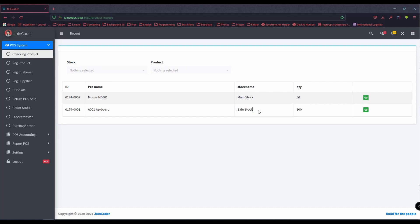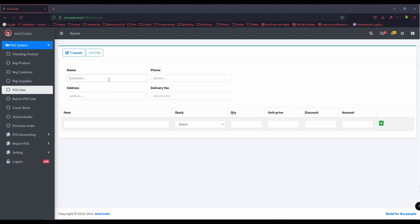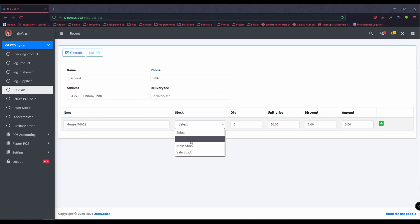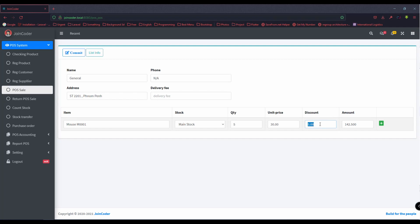So let's go to the POS. I have a register already with the general customer. I sell the mouse from main stock — for example, I sell five. The price is automatically filled, but we can also change it. For example, we want to discount to 10% because this customer buys a large quantity. And we commit.